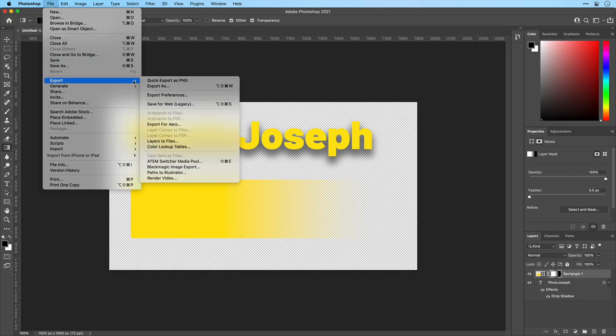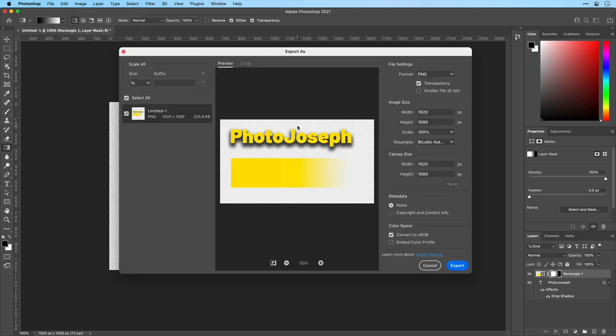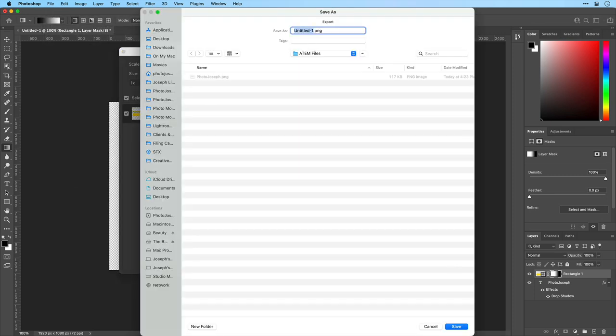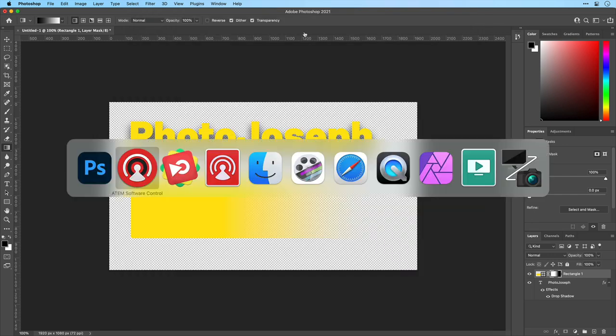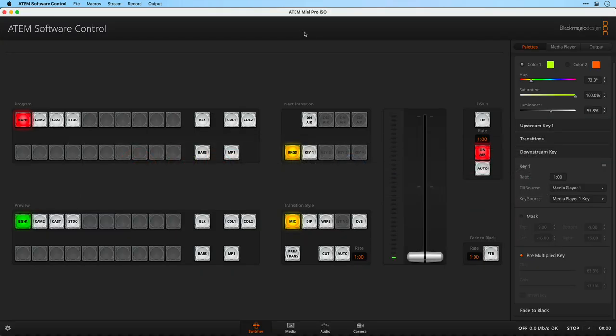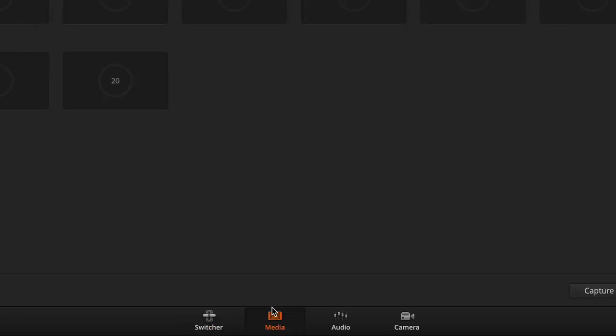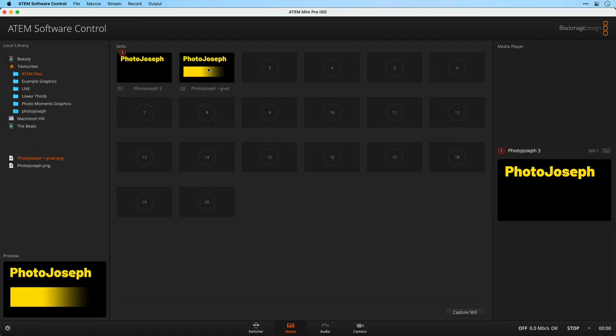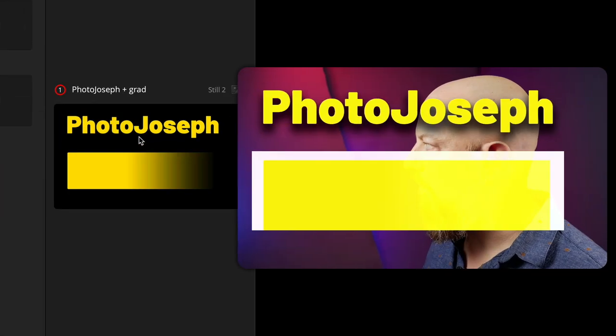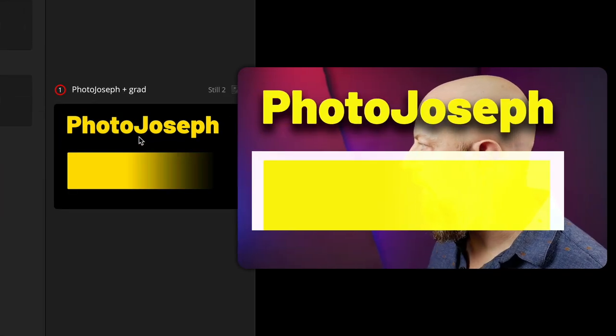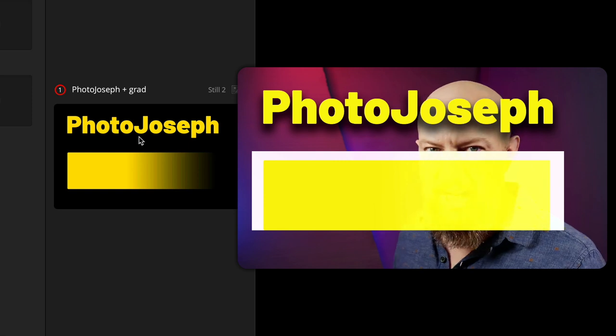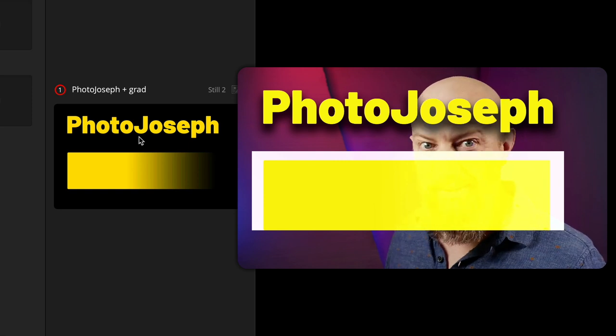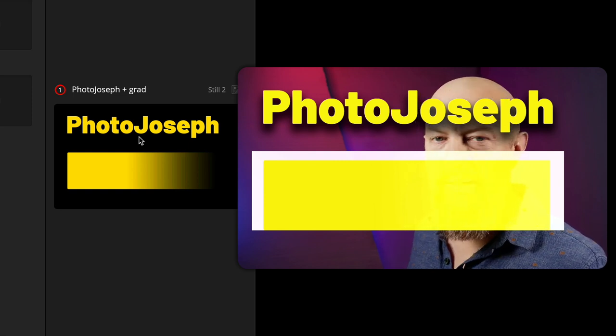Now let's export this out as a PNG and this one we'll call PhotoJoseph plus grad. Back over to the ATEM software, back in the media tab, there it is. We'll drag it in and right now it looks just fine. Let's go ahead and drag this into place here and it's going to immediately load up and we see a huge problem in here. That is not okay. So clearly we have broken things.